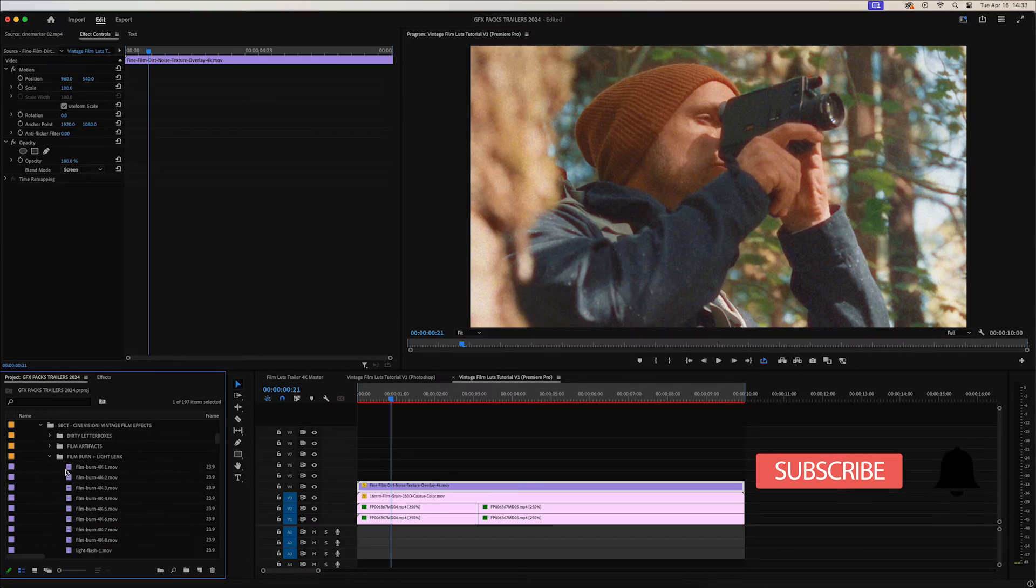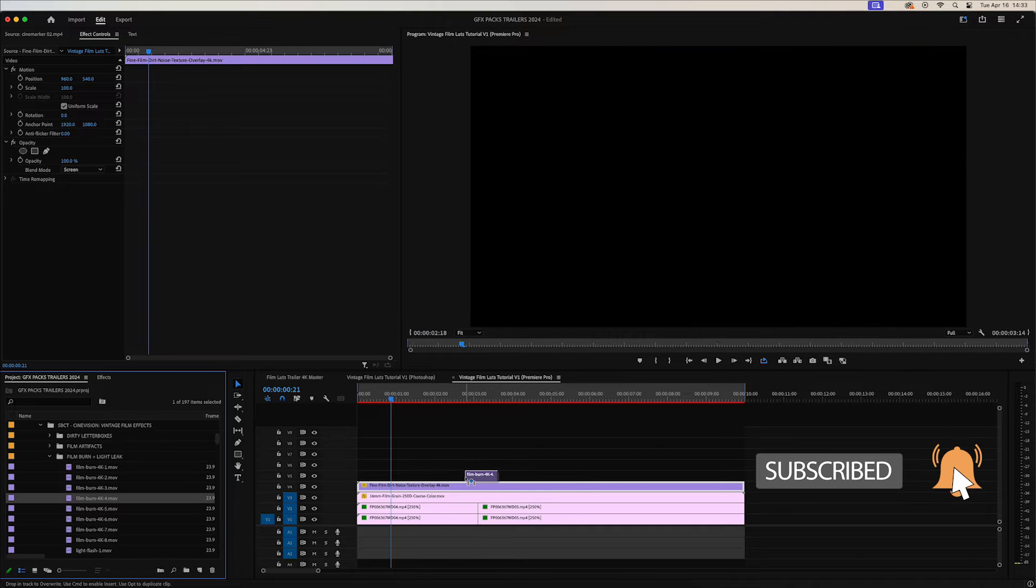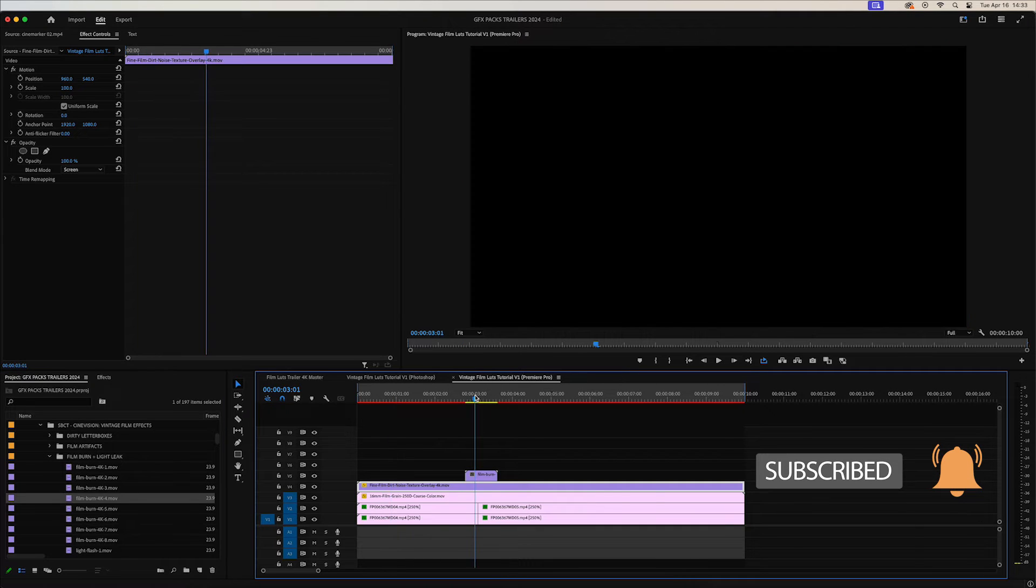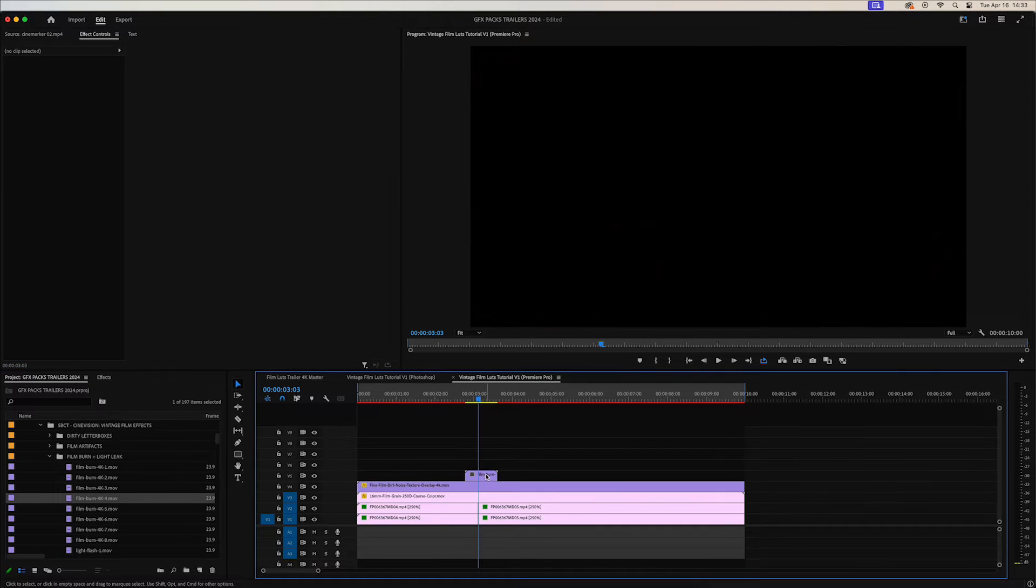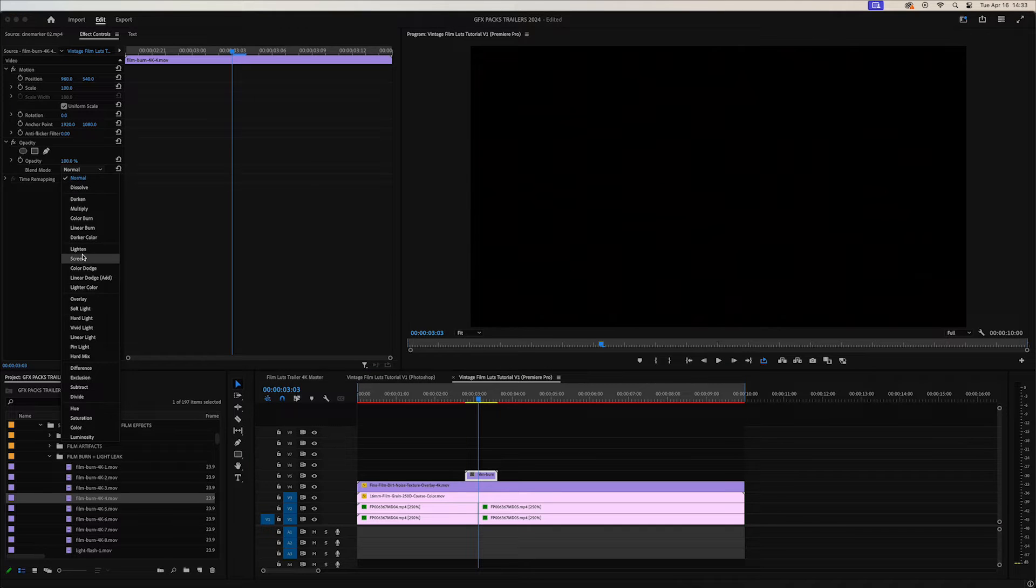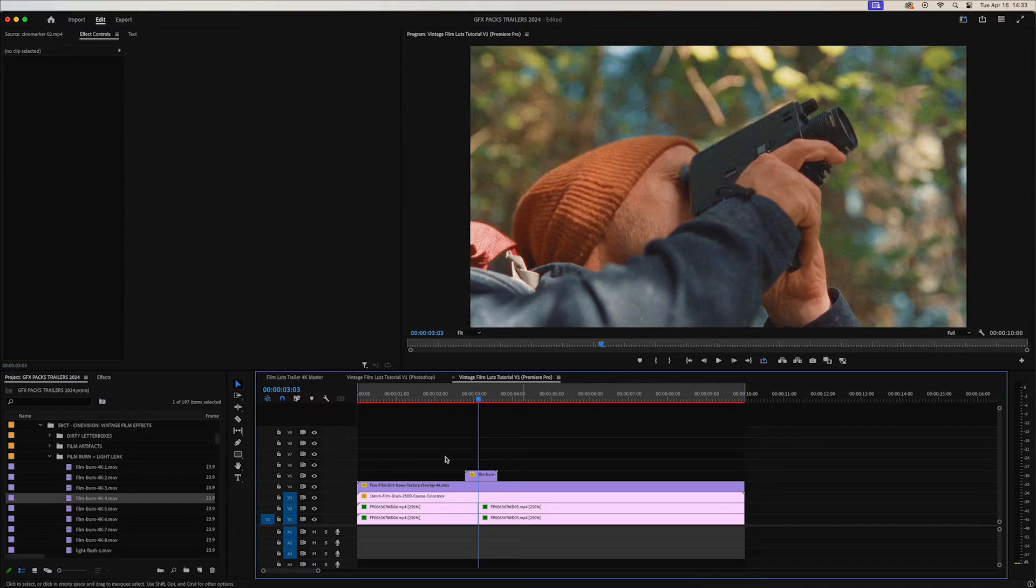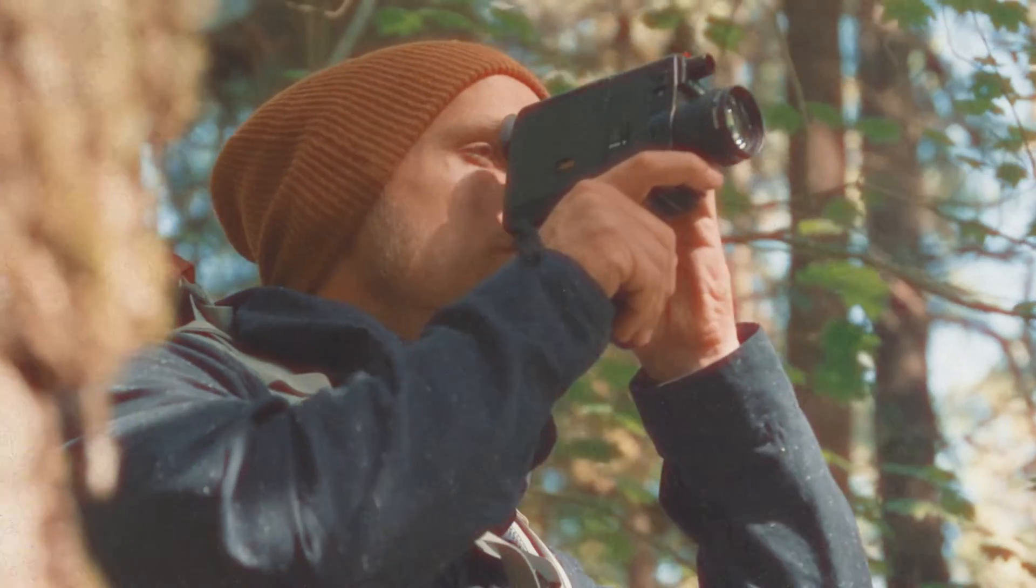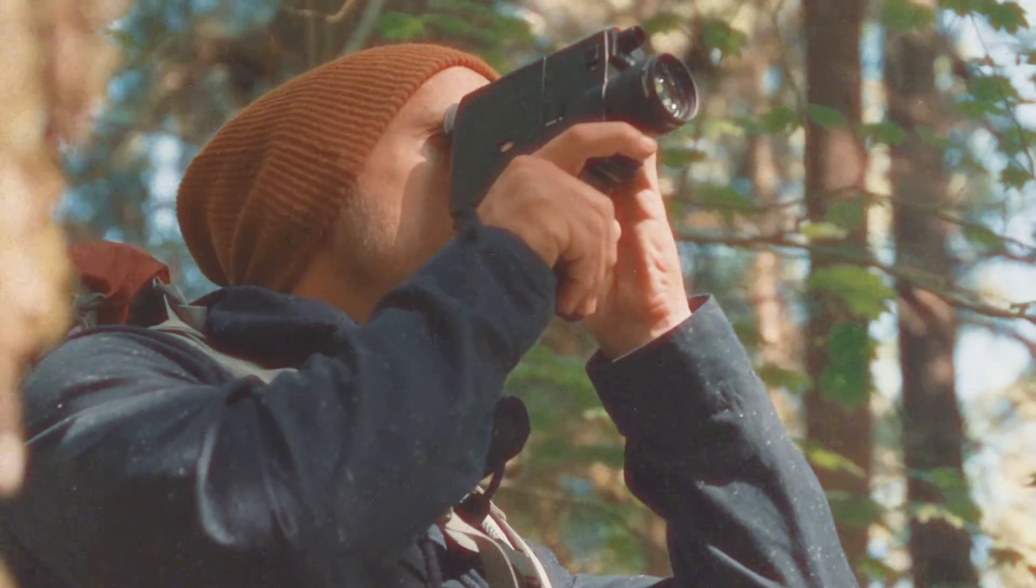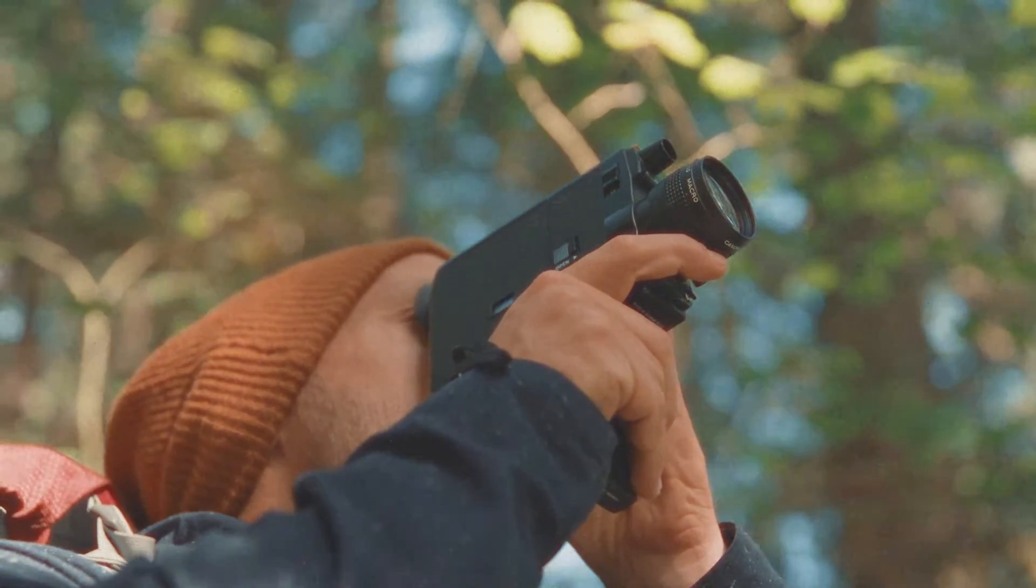Then we'll go ahead and add a film burn as a means of a transition. Click on that and I'll change the blending mode to color dodge. Let's go ahead and see how that looks. All right that looks really nice.